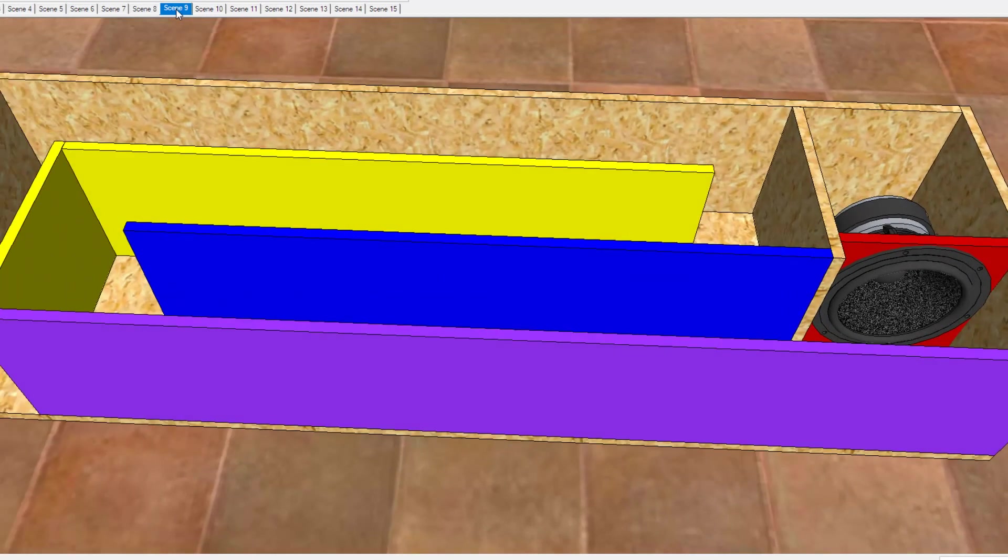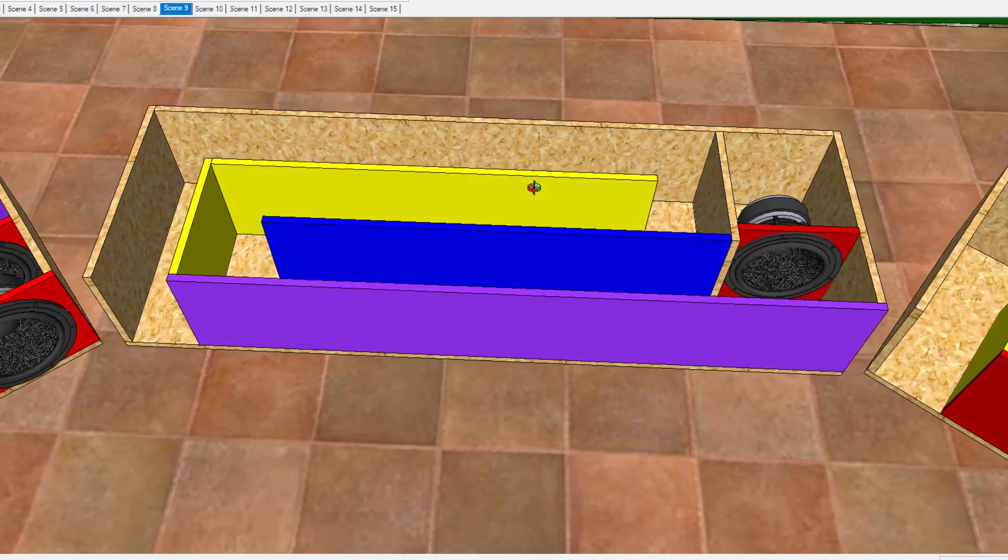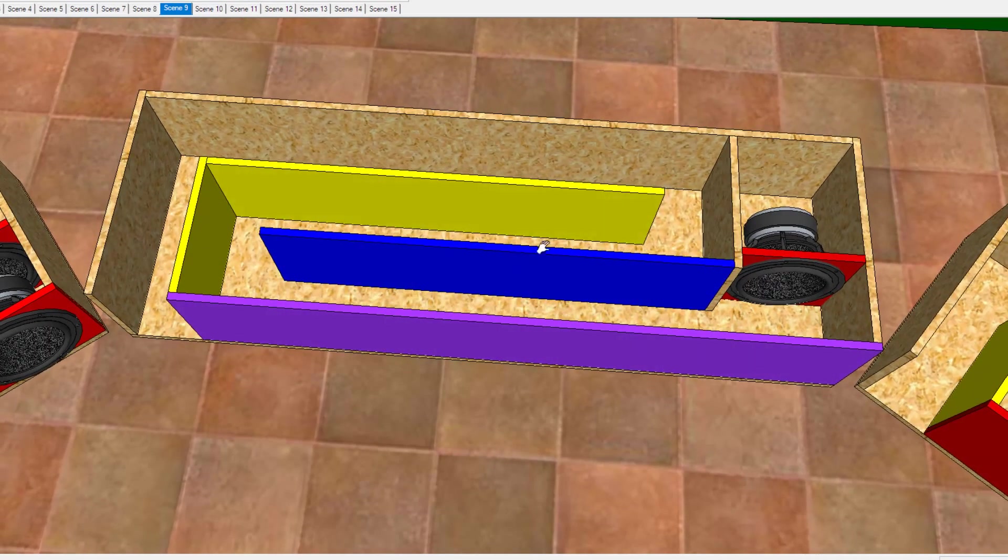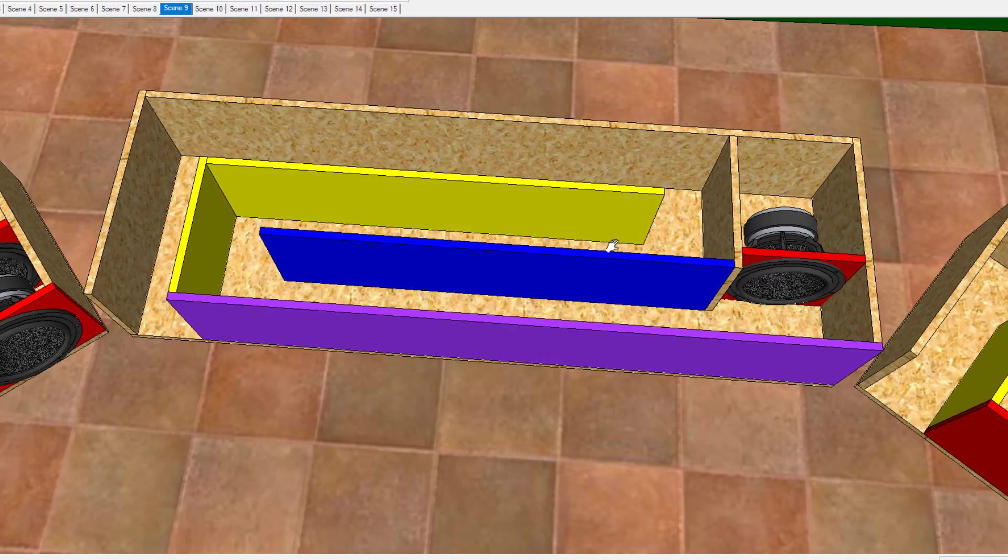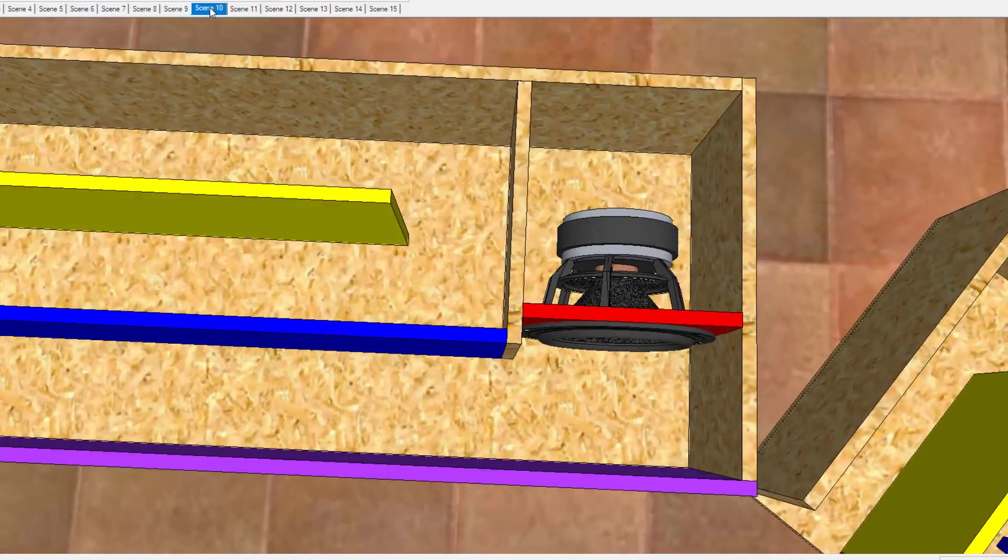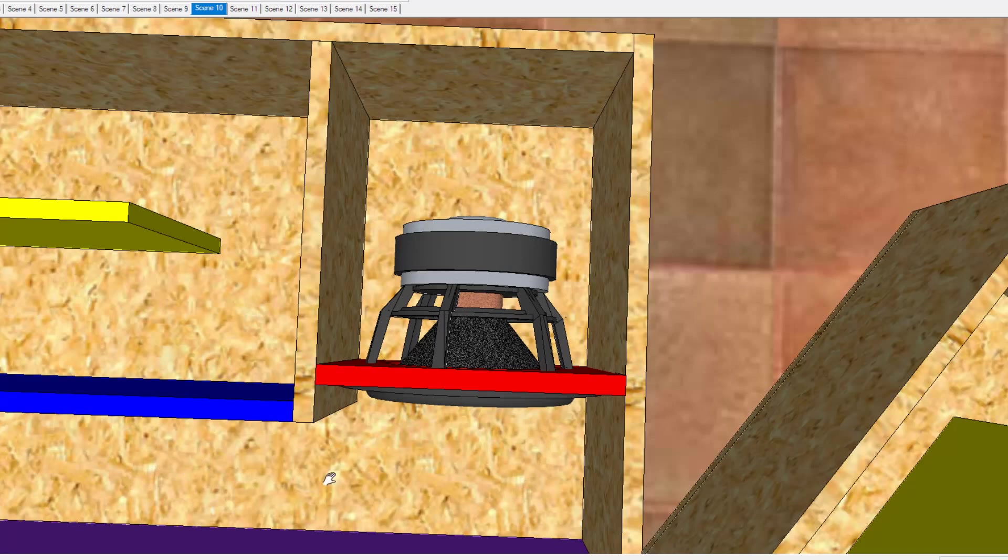So this right here is design number two. And as you guys can probably tell from right off the bat, this is more indicative of a fourth order. So I guess you could say that this would be like a fourth order T-line, whereas you have a sealed section over here and the woofer itself would be playing into the port, which is indicative of the T-line. So this is the thing that I want to ask some of my more experienced guys. Have you seen a setup like this? And does this really affect the overall performance of the T-line design?